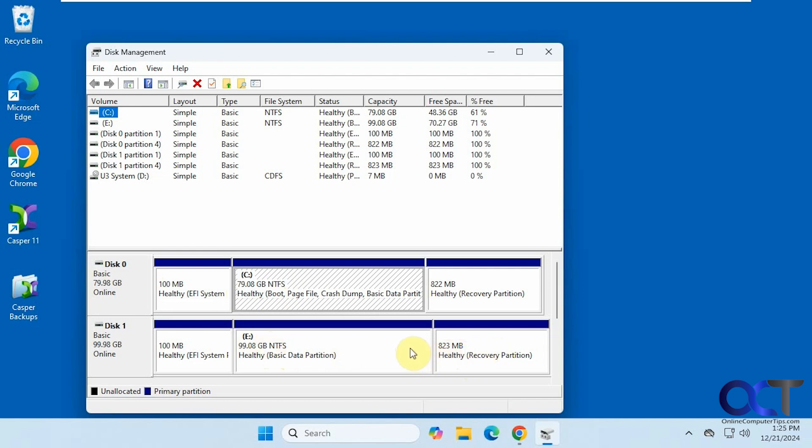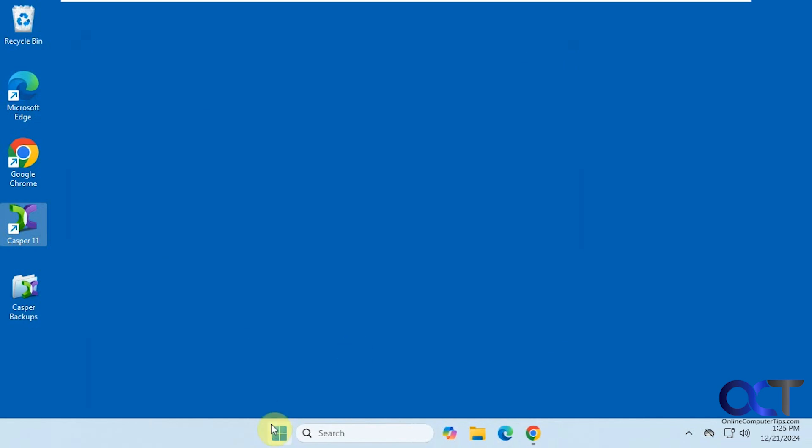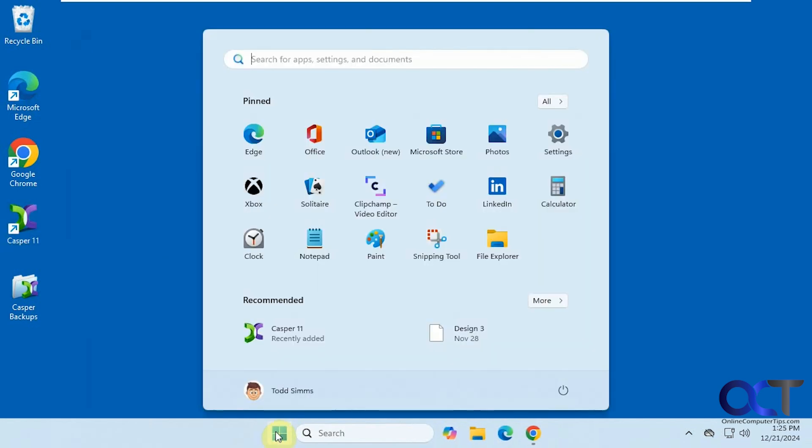Alright, so now what I'm going to do is shut down the computer, take out this 80 gig drive, and leave the 100 gig drive and see if it boots to this larger drive. So I will be right back after that.